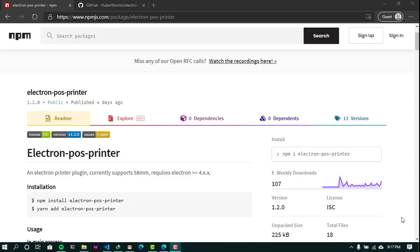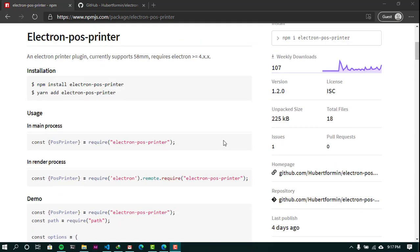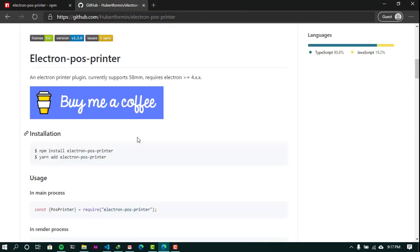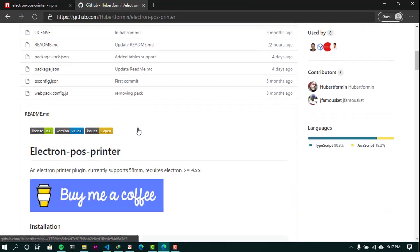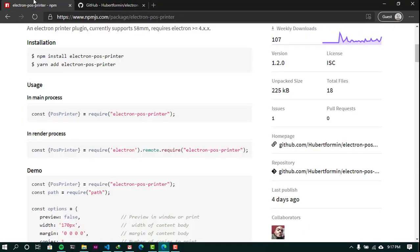Welcome to my channel. In this tutorial I'll be showing you how to print to thermal receipt printers with ElectronJS. We'll be using the package Electron POS Printer. If you're not familiar with it, you can check it out on NPMJS or on my GitHub, where you can see the code. It's open source, so feel free to contribute to this project.